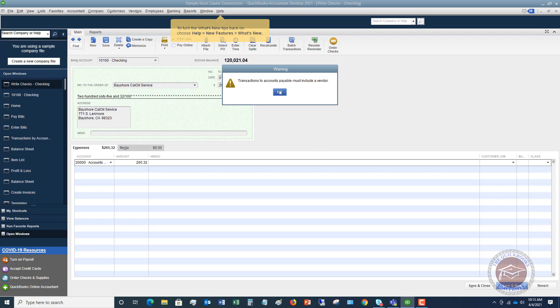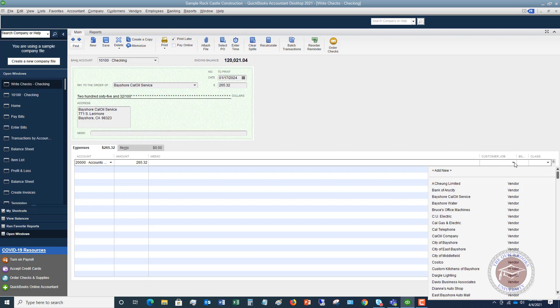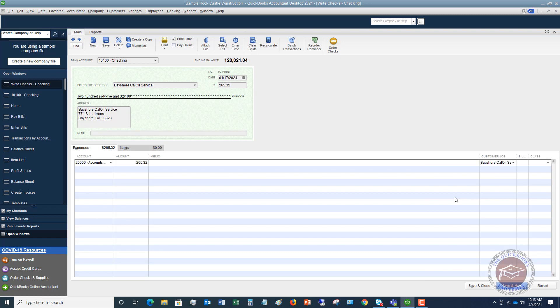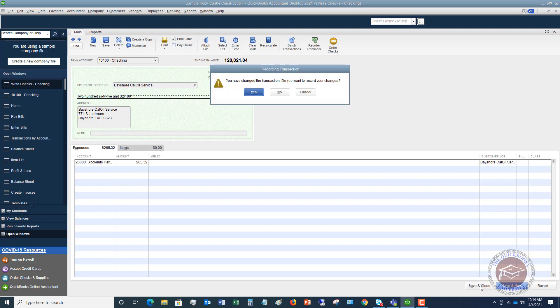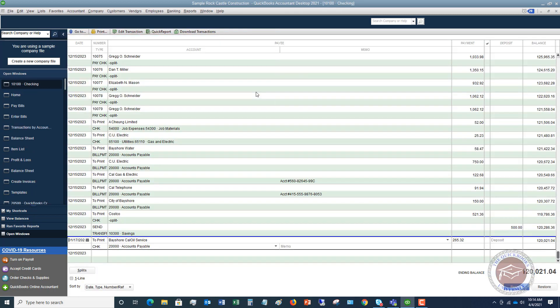Must include a vendor. So there's your warning right there. And so over here where it says customer job, it's going to seem a little funny, but we're going to go ahead and choose Bayshore Cal Oil Service. Now what this does, and this is an important step, and I wanted you to see where it shows you that pop up. You need to attach a vendor to this. Because you've got to associate this with this vendor. And when you do this, it'll show up as a credit in accounts payable in that pay bills screen. So now we can hit save and close. You've changed the transaction. Do you want to record? Yes.